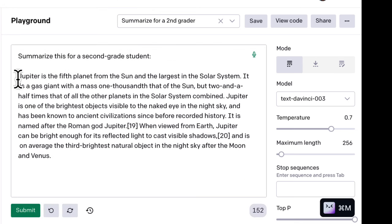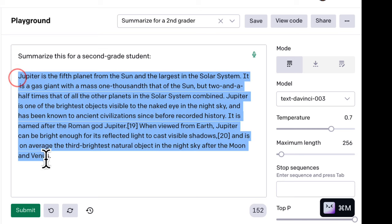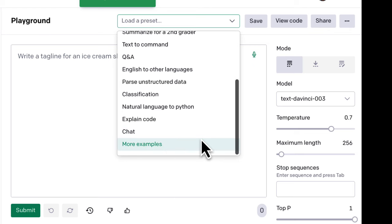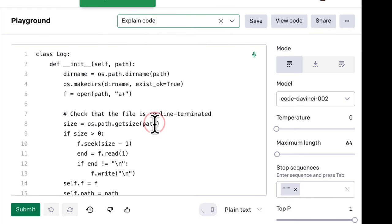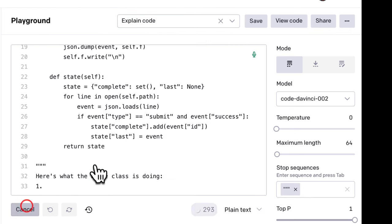To summarize your own text, just delete the sample text and paste in your own, or use this prompt in the future. You can also select Explain Code, and OpenAI will explain complex code in plain English.